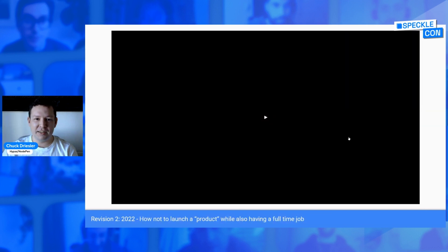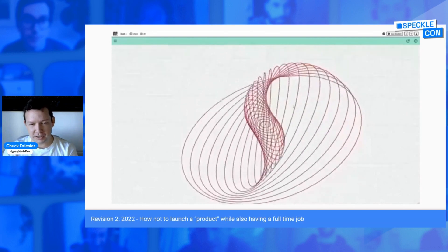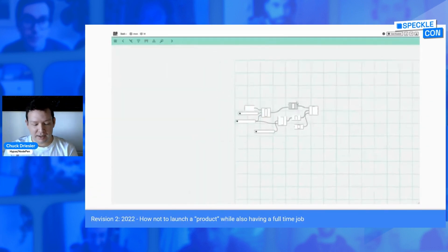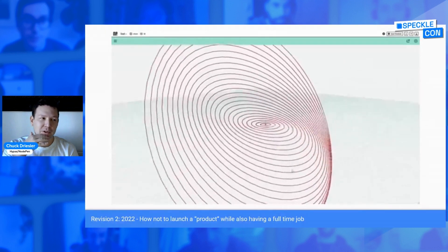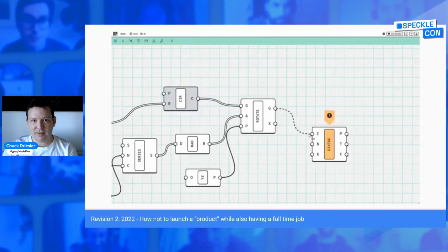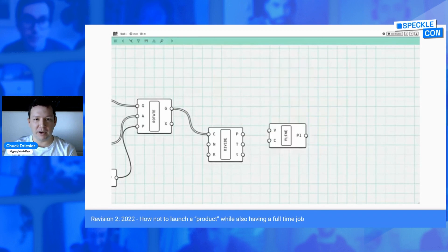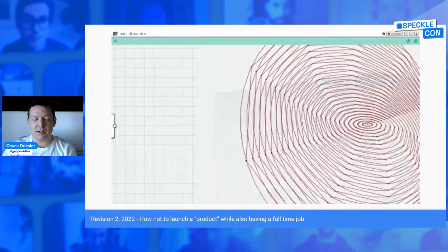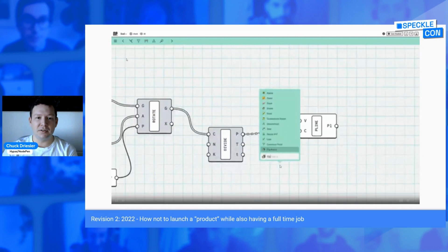The next version did just that — it dressed up the editor and the tech I had as a product. You had sign in, you had sign out, you had ways to create Grasshopper scripts and actually share them with links, which was a technically interesting problem. But a few important things happened when we did put this out to the world. The first was that I connected a few dots: when you say you're making a product, you're probably saying that you're selling something, and that means asking people for money — not something I'd ever thought about, and certainly not something I had a good answer to.